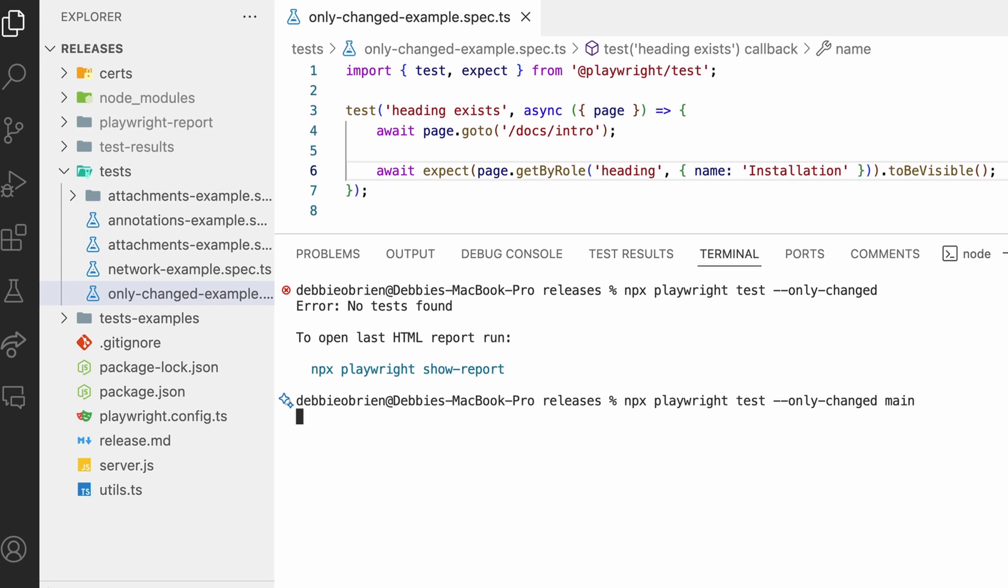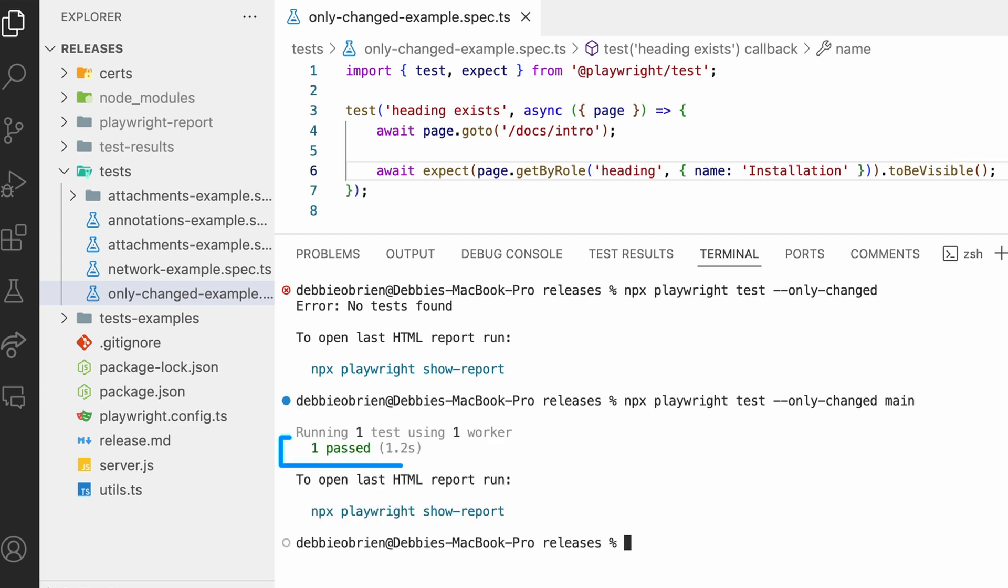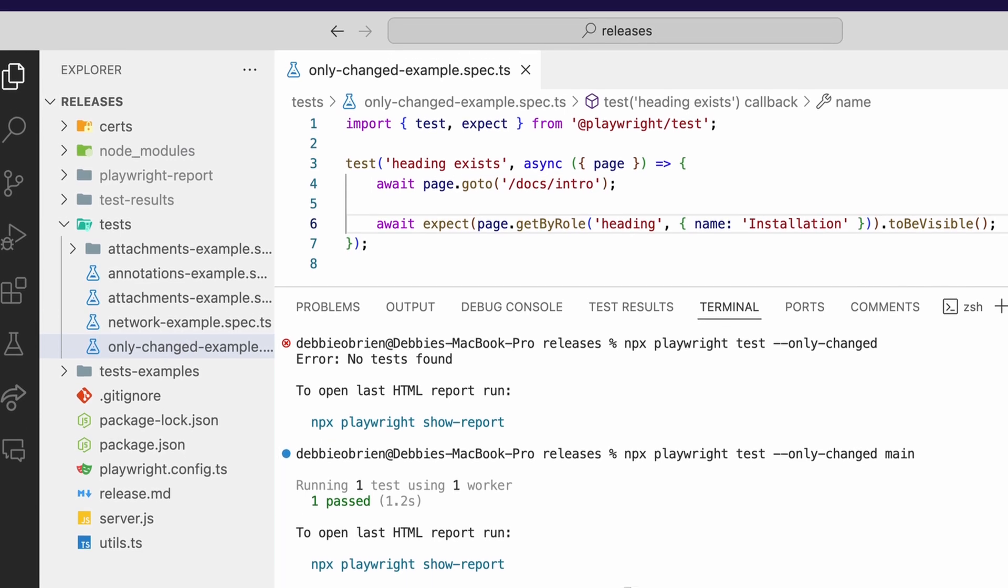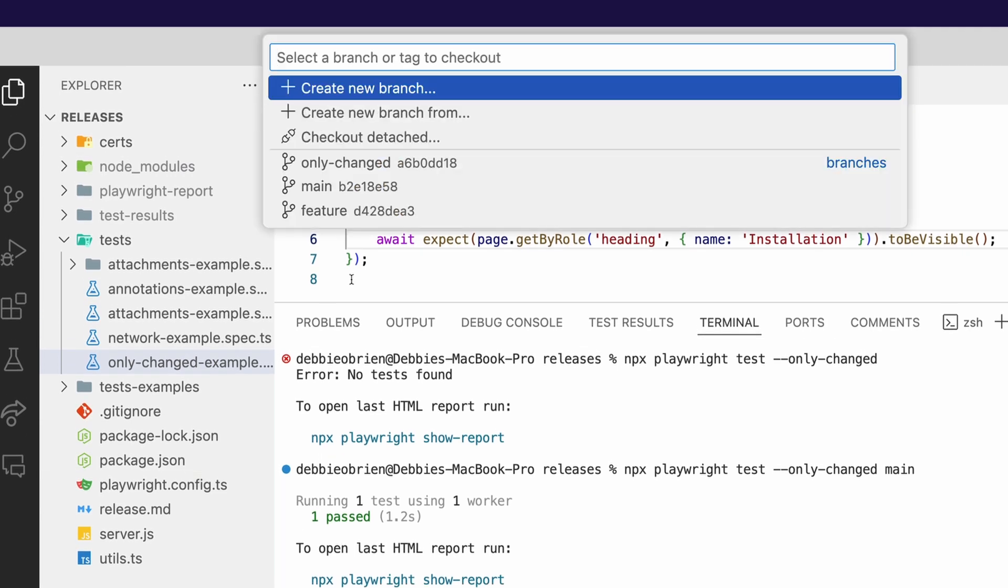Now were we to run this against the main branch, you can see that, yes, we have one passed, one test difference between the main branch. And because it passed, it means I can go ahead and merge that branch into main. Excellent. Let's go back to main.